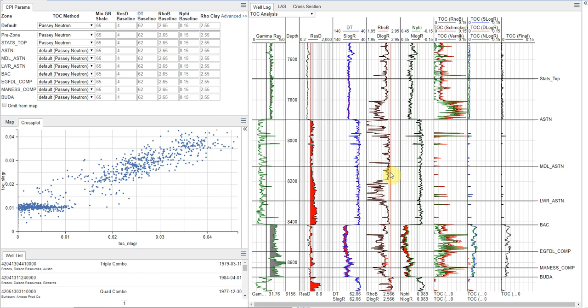So why do we care about TOC? Well, if a shale doesn't have any TOC, then it's not a source rock, and we're not going to look to drill that zone. If a shale has a really high TOC value, we may suspect that it's immature, and we've not converted a lot of that kerogen to oil or gas yet, so we might not want to drill in that particular location.